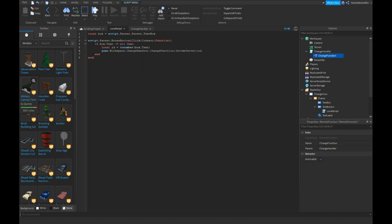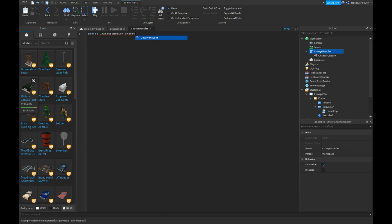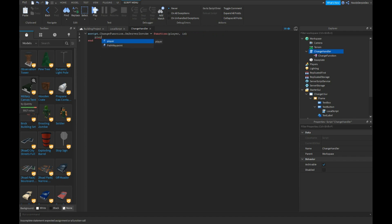What you need to type is really, really, really easy. script.changefunction.onserverinvoke equals to a function of player comma ID. I'm going to, wow, what did I do? Okay, player.character.